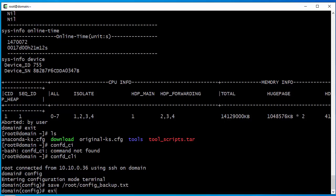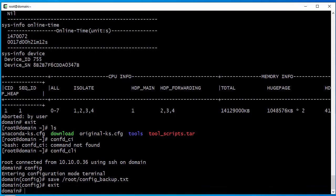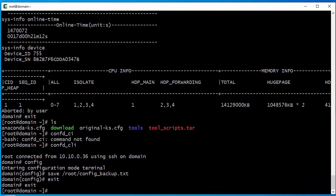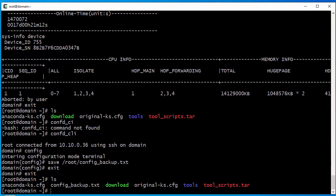So we just exit this and then exit back to the host. Let's verify that the backup file is here — and we can see it is.